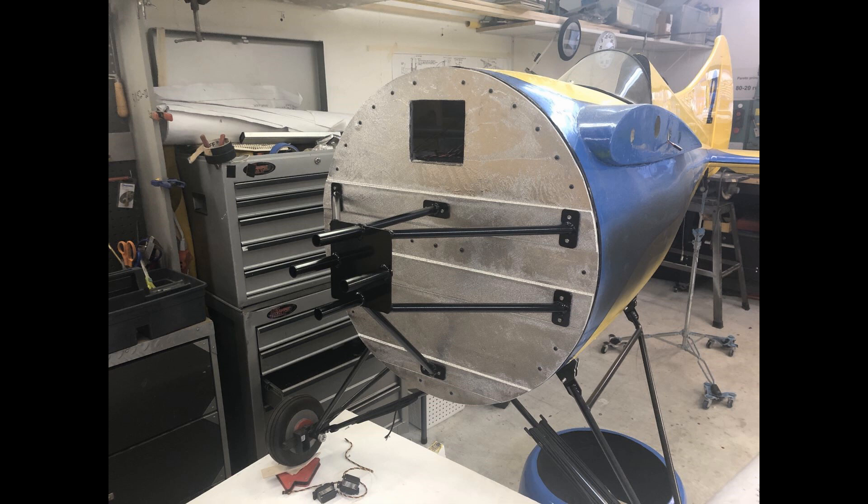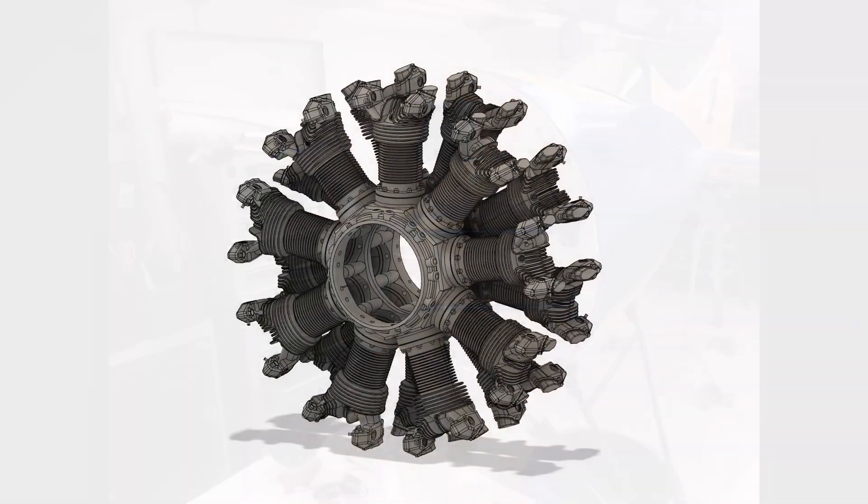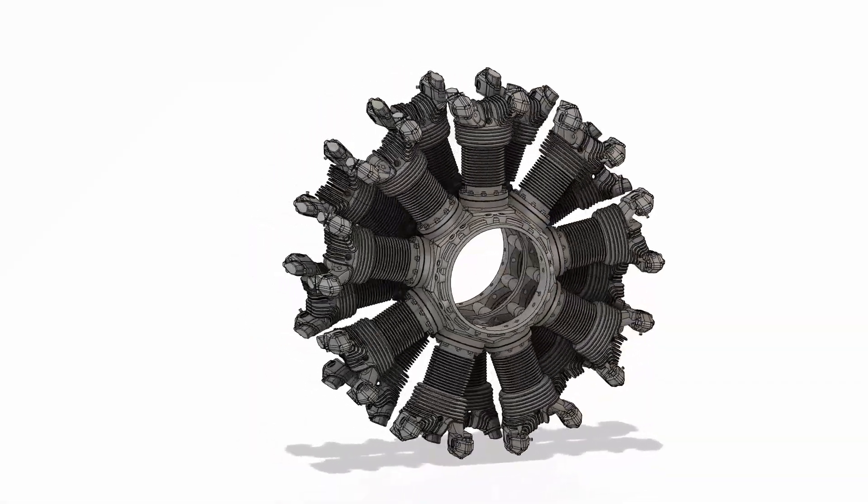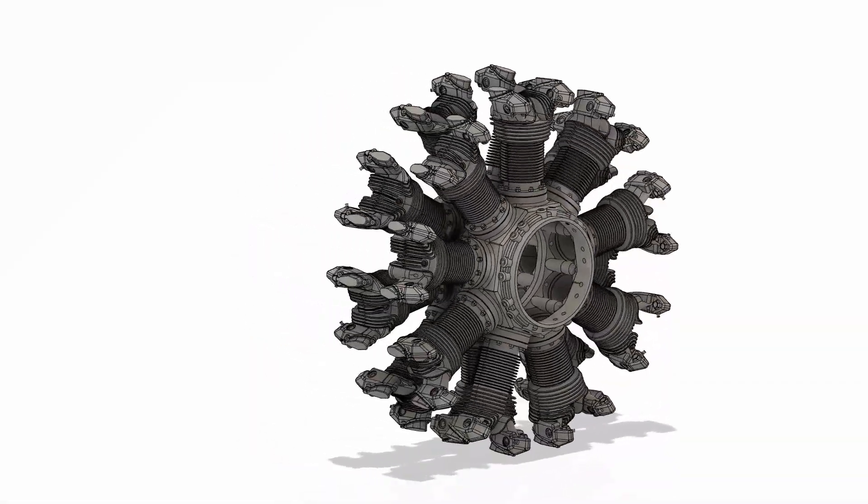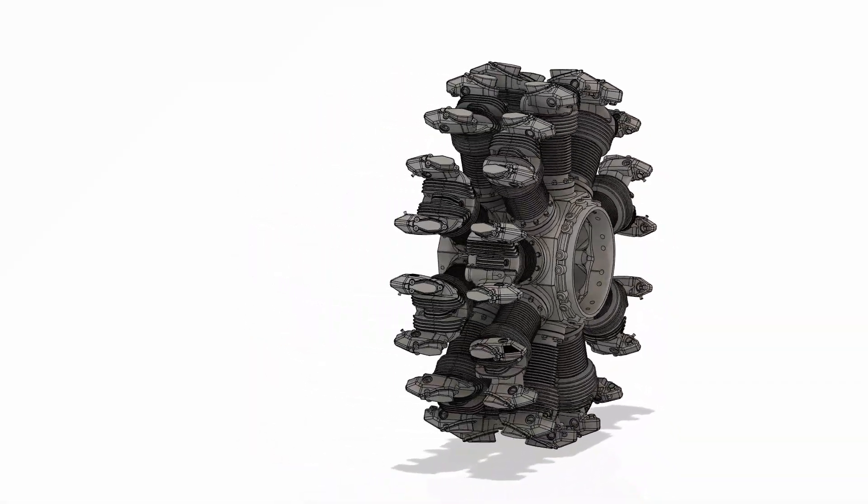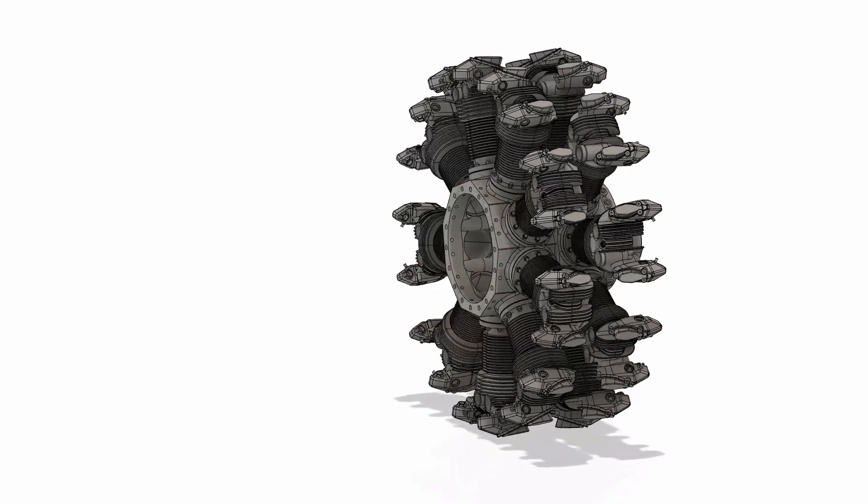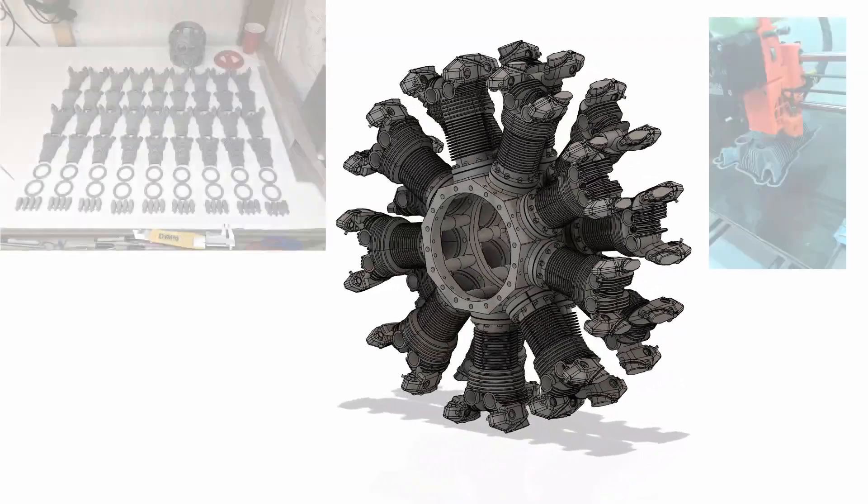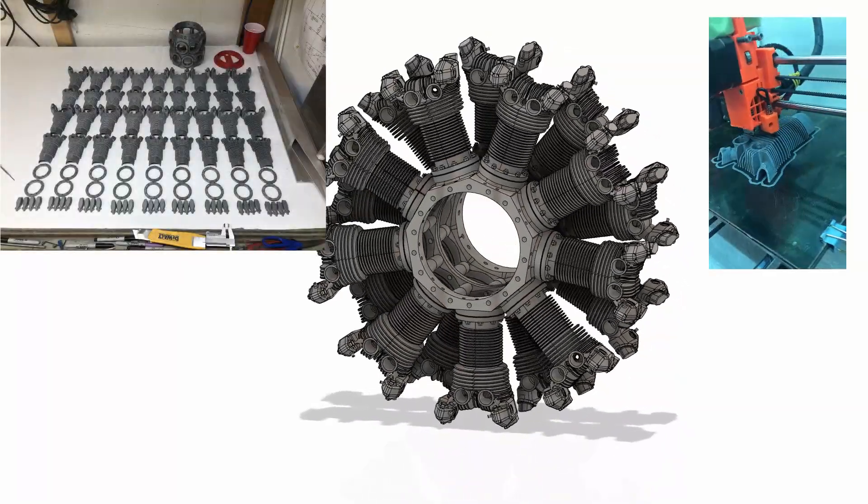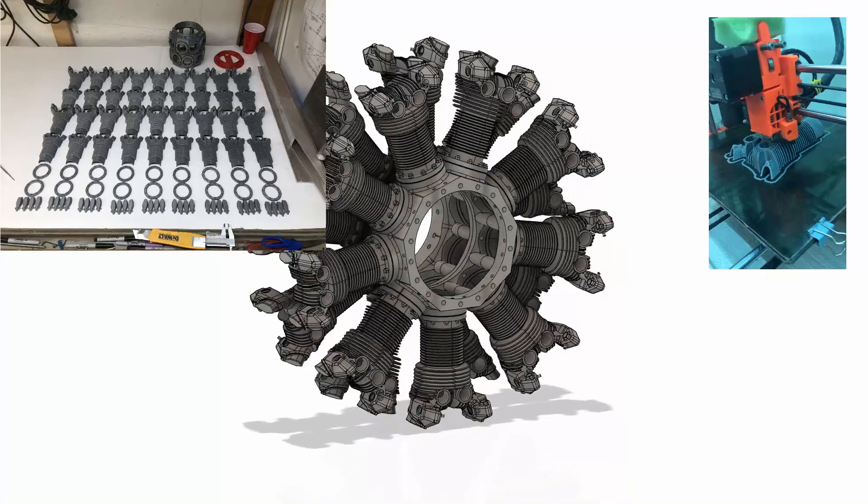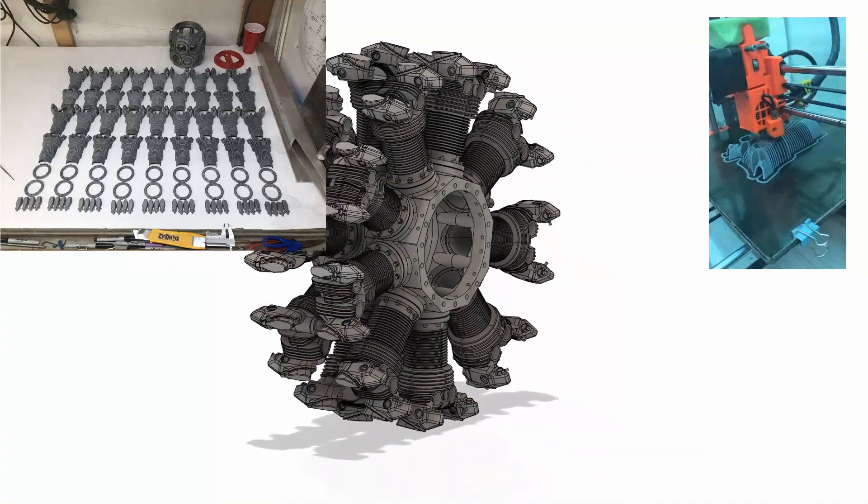This engine took me only about 48 hours to actually design in CAD time, but the 3D printing and all the parts took almost two weeks just because you have so many parts in this engine.